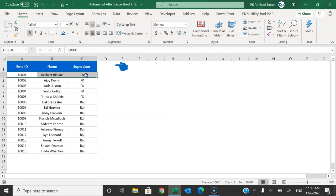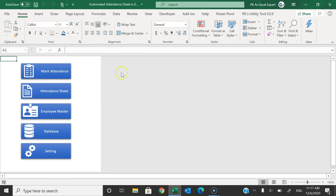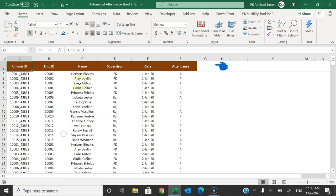Now I'll show you how to maintain the employee master. Just click here and you can add or edit employee information — employee ID, employee name, and supervisor — and click the back button. Now I'll show you the database where the attendance is being stored. We have another worksheet called Database.